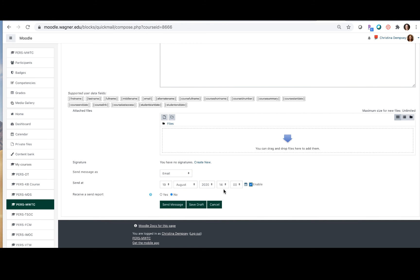Keep in mind that you are using army time here so keep the right time in there so it's accurate, and then that's it. When you enable that it will send the message at that time. I'm going to disable this for now but just so you know.